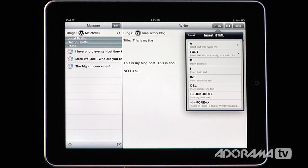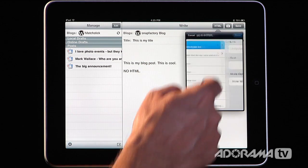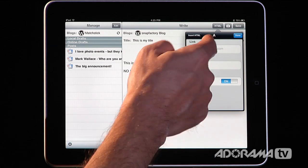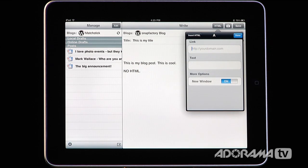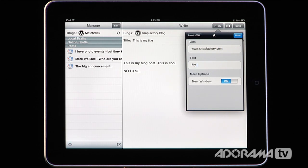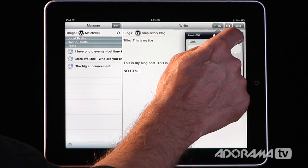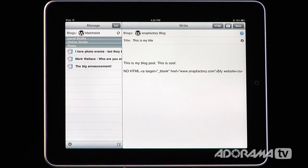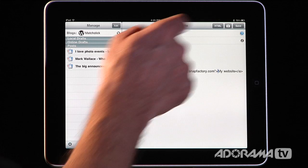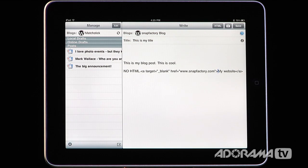If you do want to edit the HTML, you can click on the HTML button and start inserting HTML. For example, if you want to create a hyperlink, you push the button and it's going to ask you what the link is. I'll say www.snapfactory.com and the text I want to show up is 'my website.' You can choose to put that in a new window or not, then hit done, and the HTML pops right in. So if you're not familiar with HTML, no problem — it has a little HTML cheat sheet right there.